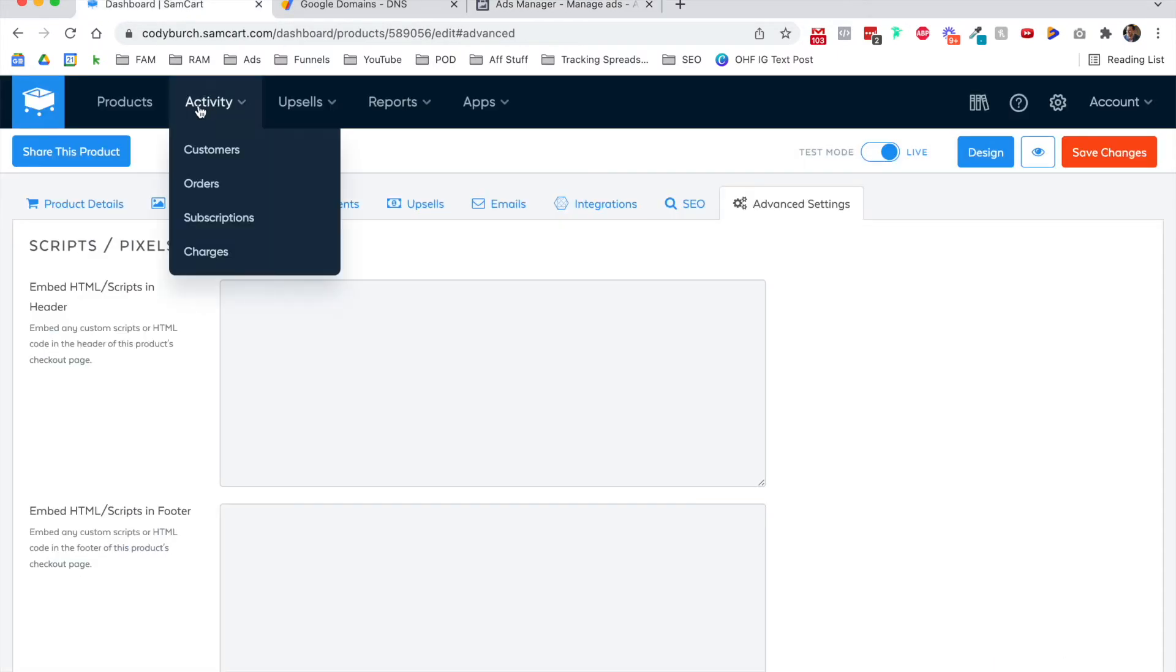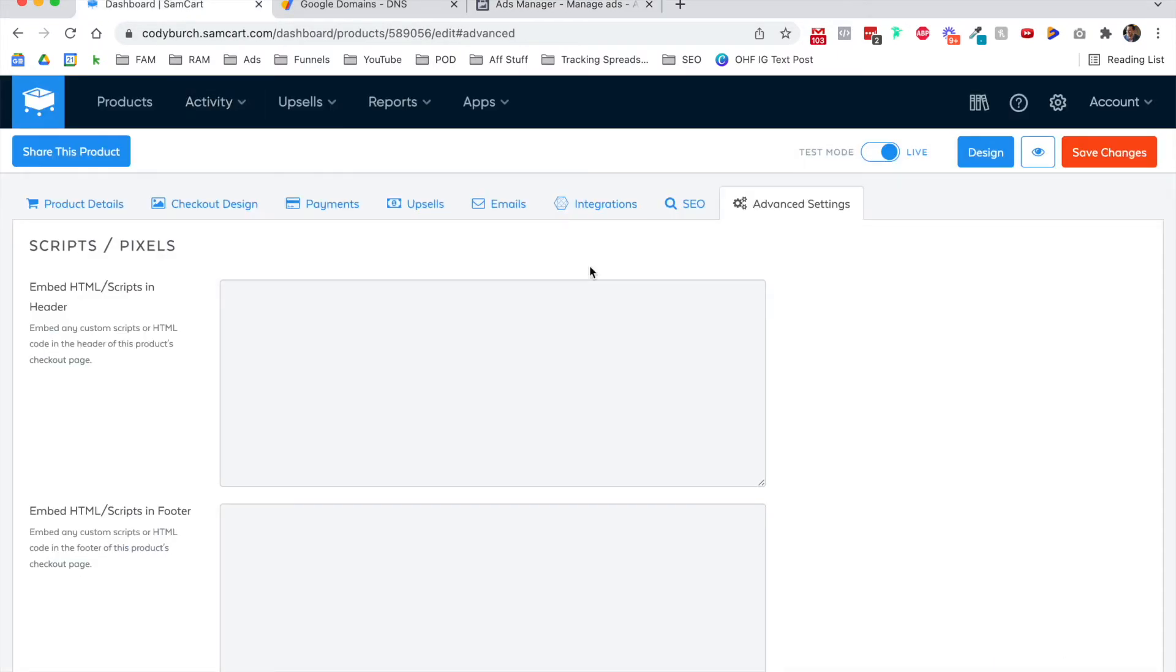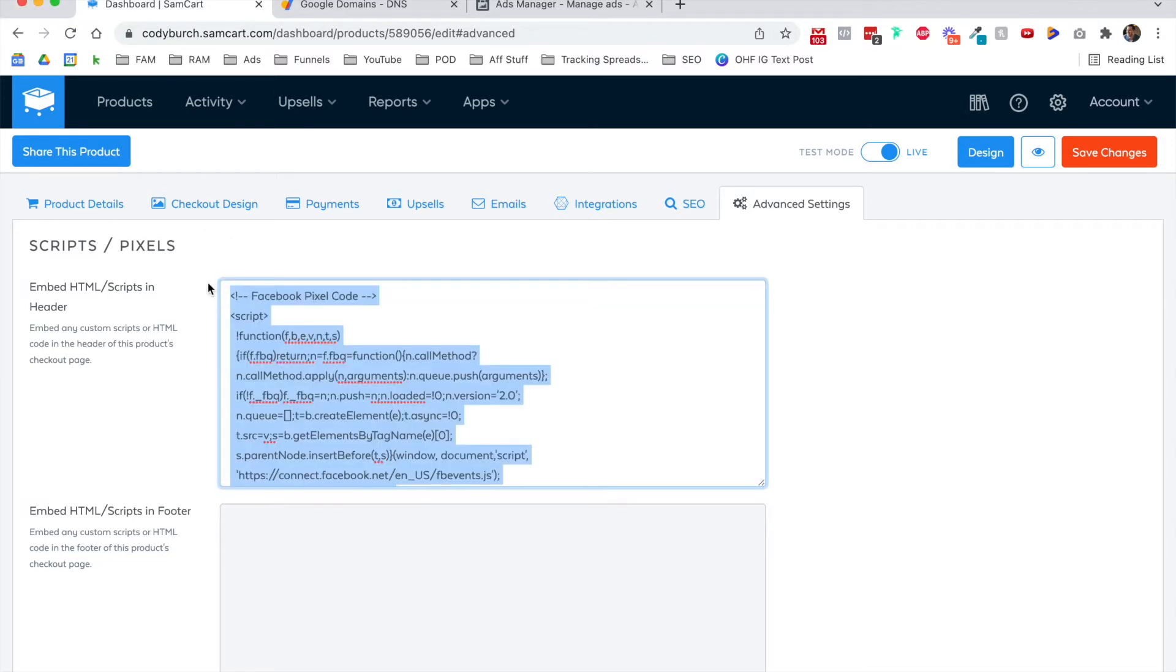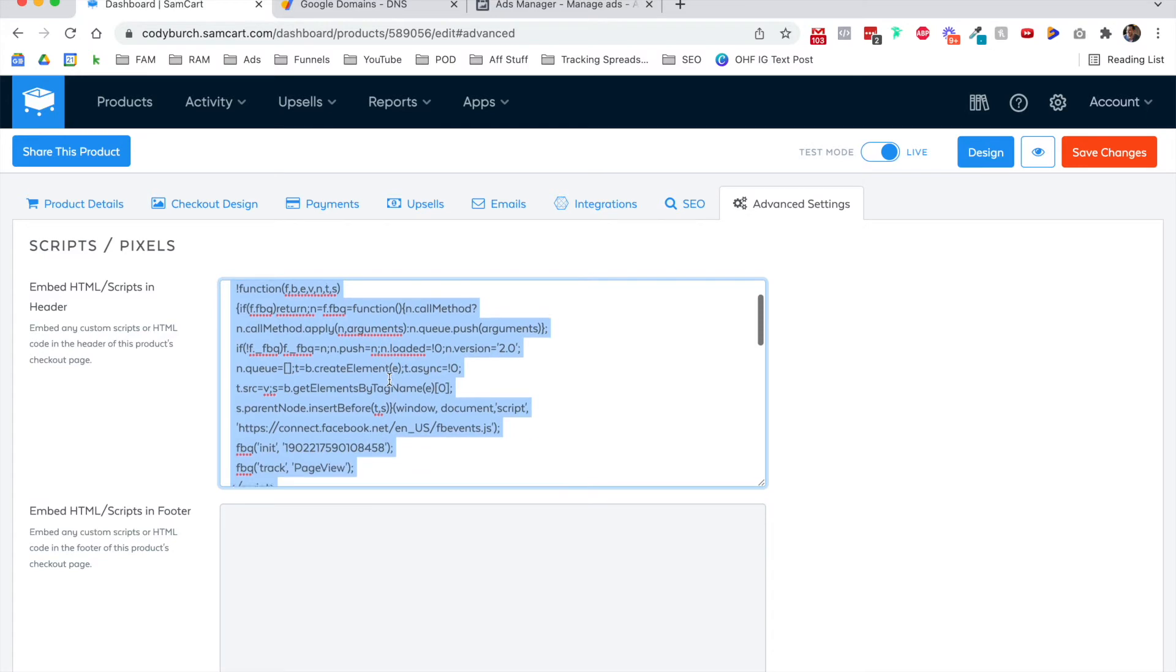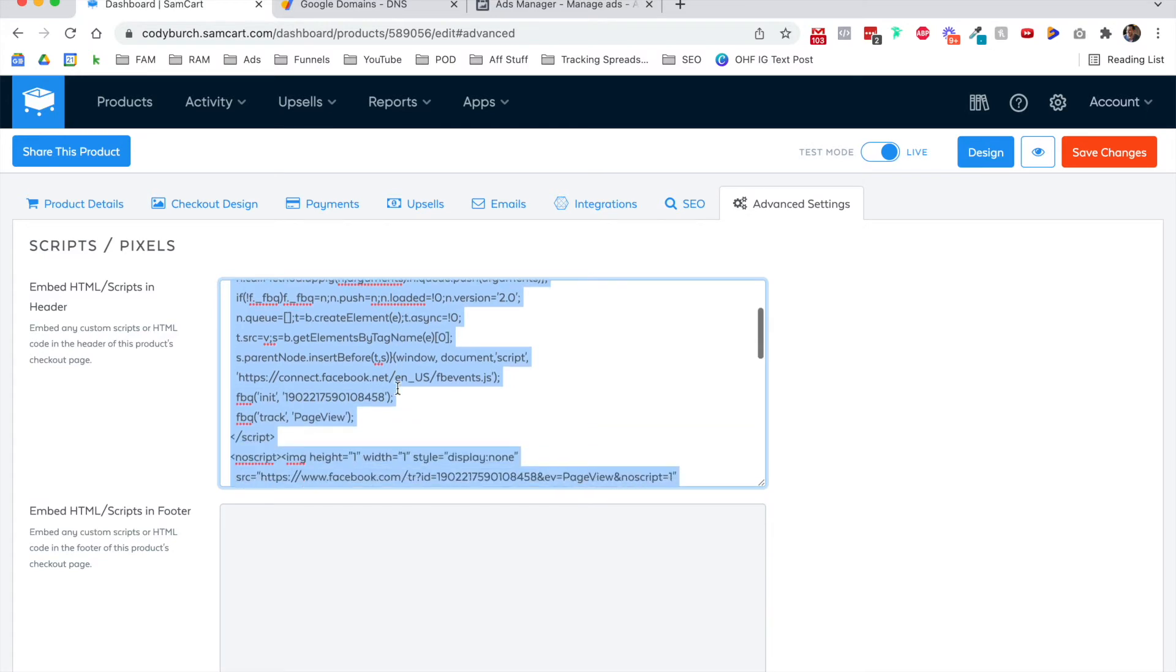So go to the product in SamCart and go over to the advanced settings. You likely already know this first part: copy and paste your standard pixel. This is just my normal plain Jane vanilla Facebook pixel code. So this is whenever somebody hits the page, I want to fire the page view event.